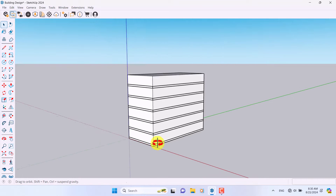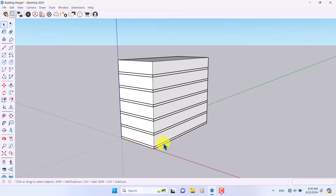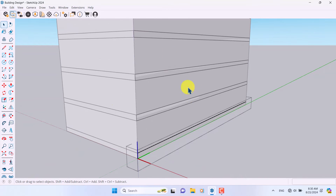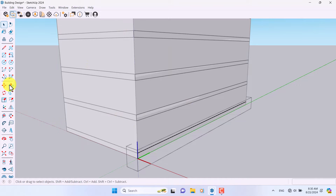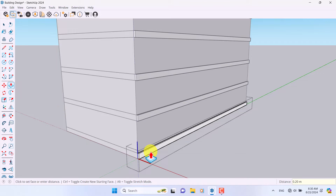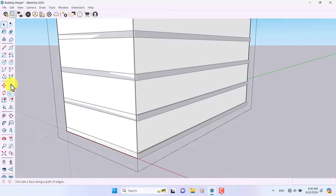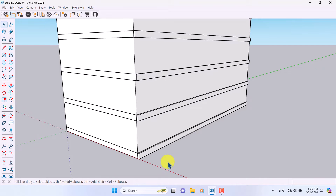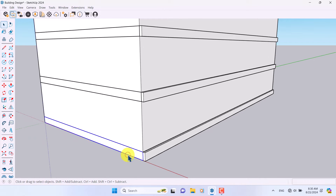Now I'm going to draw another type of rectangle, convert it to a component, and take multiple copies. Now it's time for designing. Since all of them are components, changes happen at the same time. I'll click on the Push/Pull option.